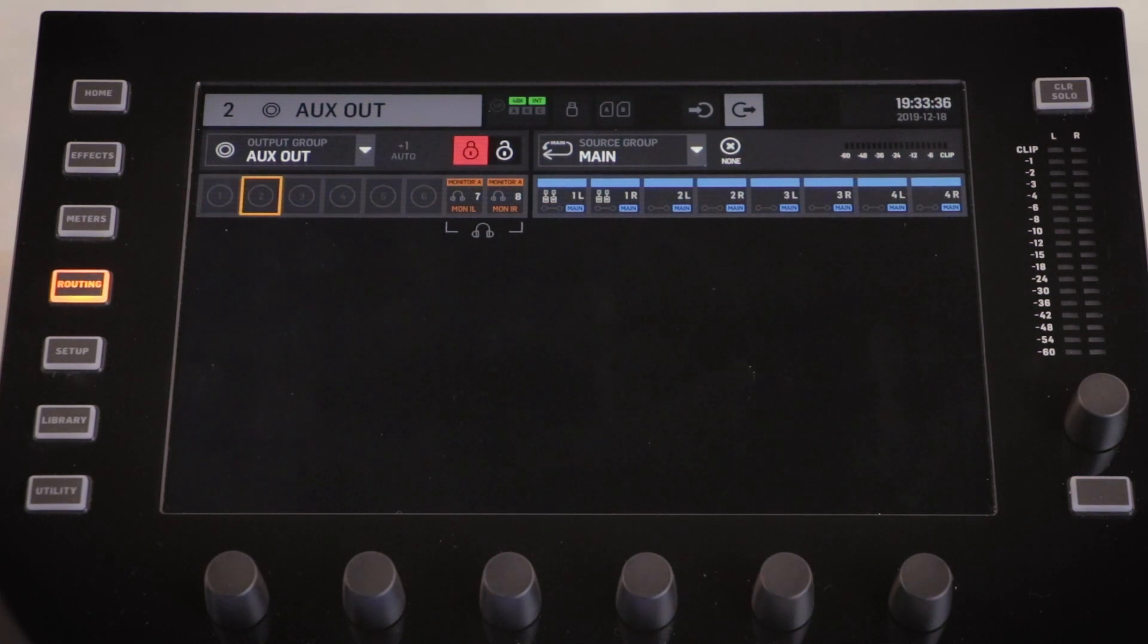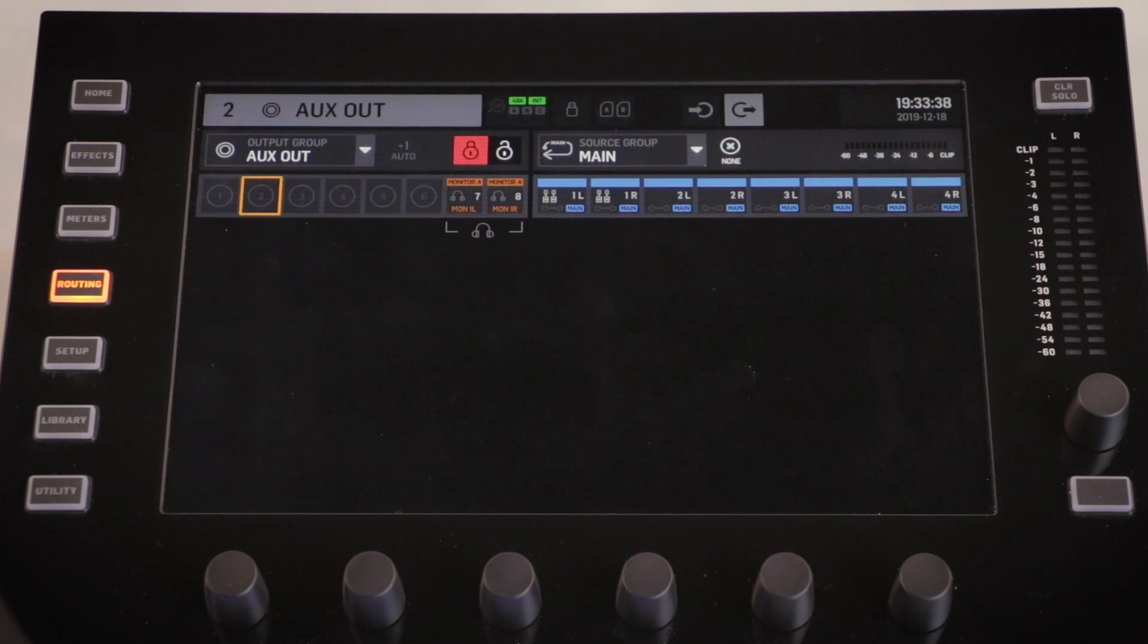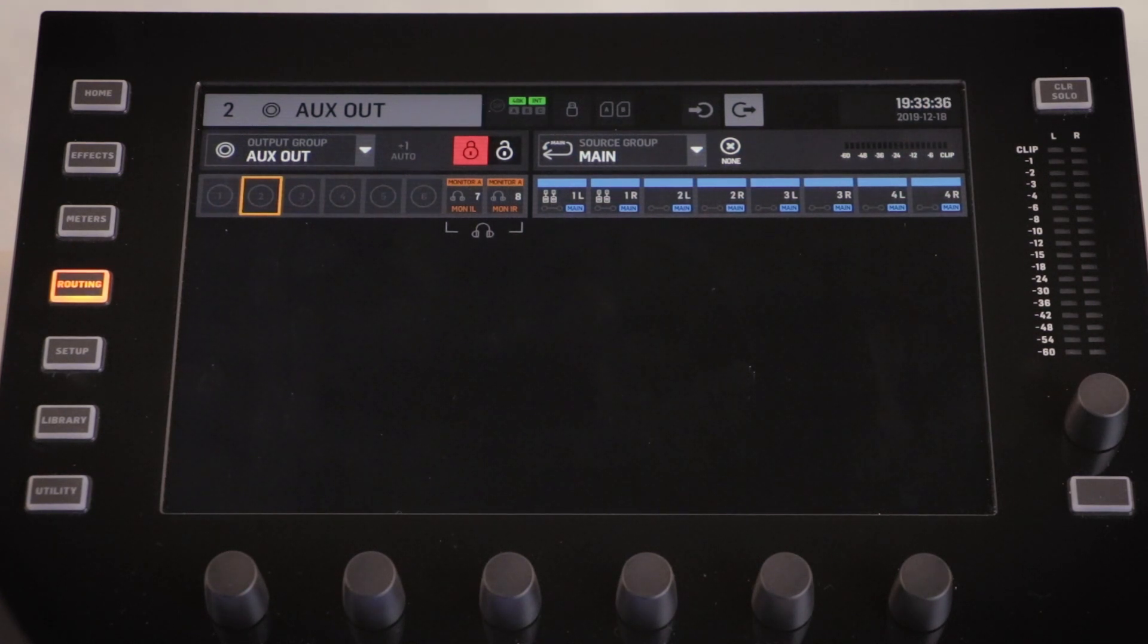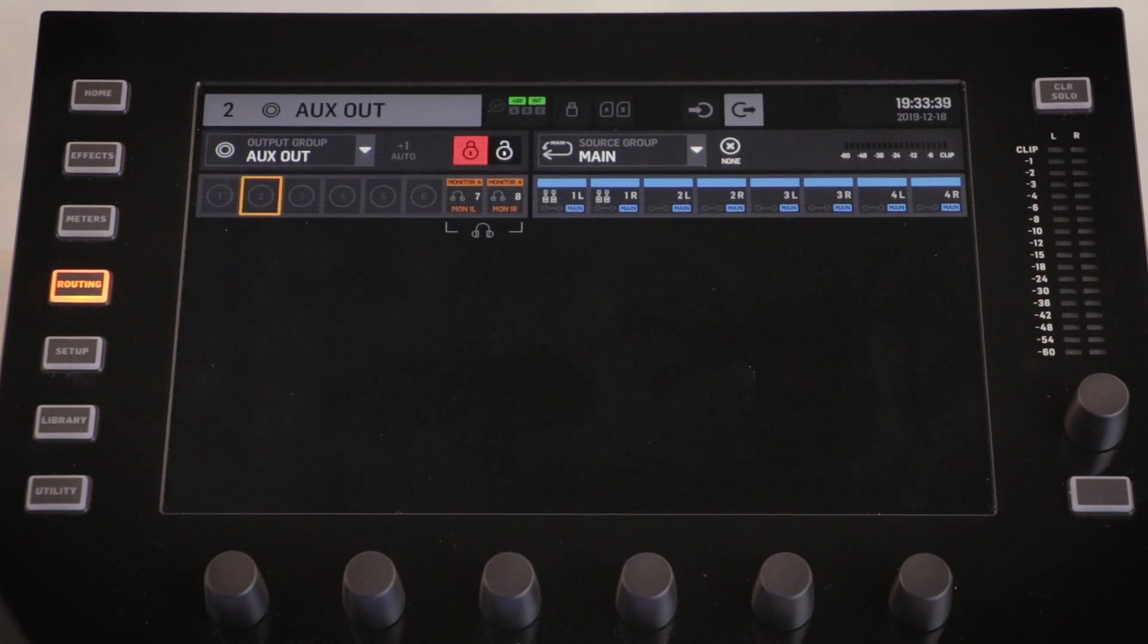On the left hand side of the screen is our output group, and on the right hand side of the screen is our output source. The output group is where we are going to route our source to.